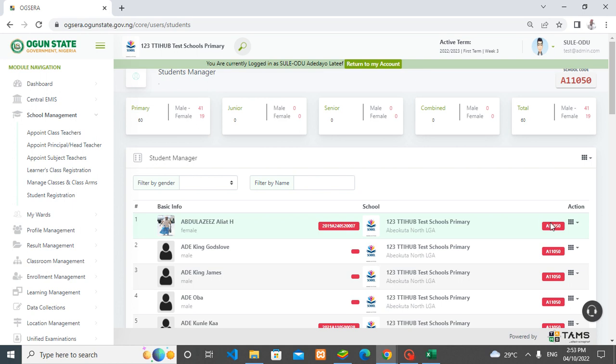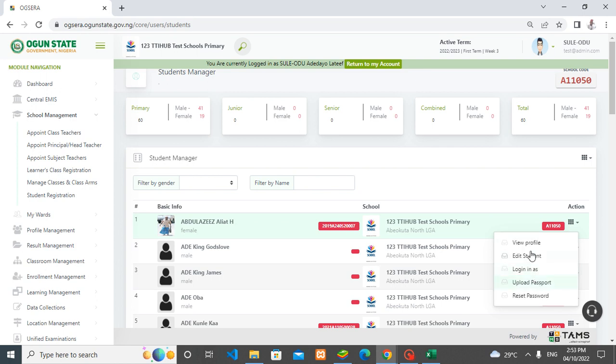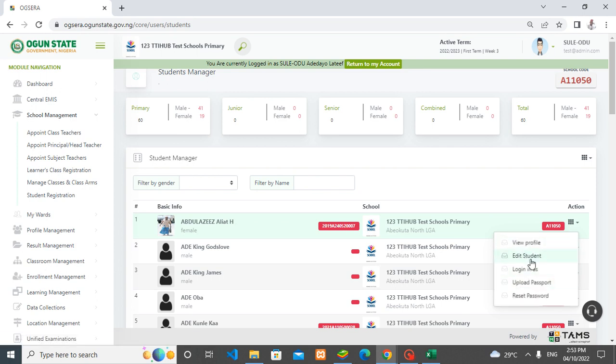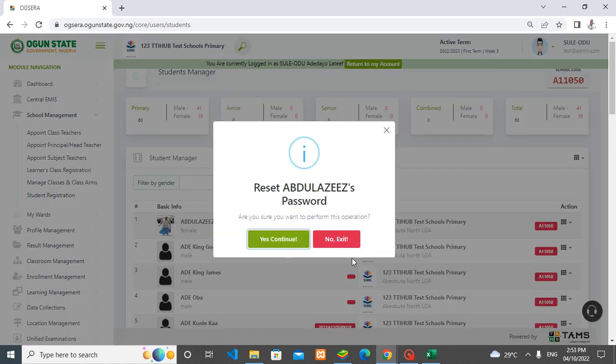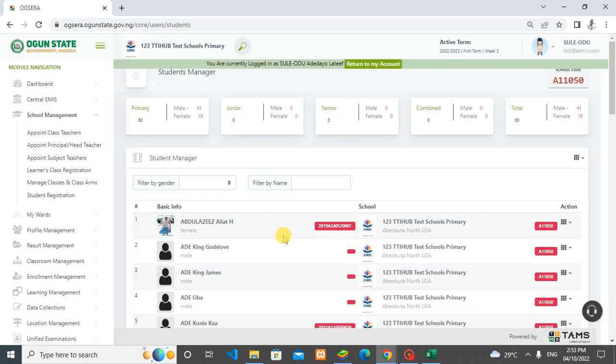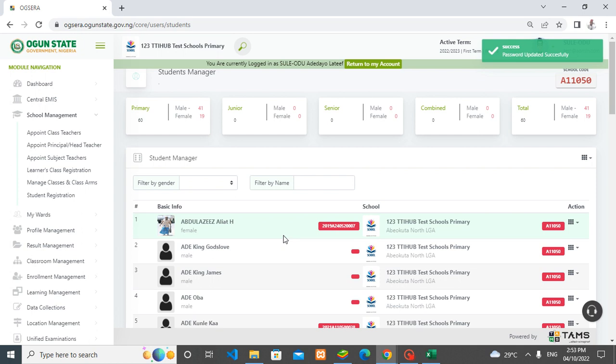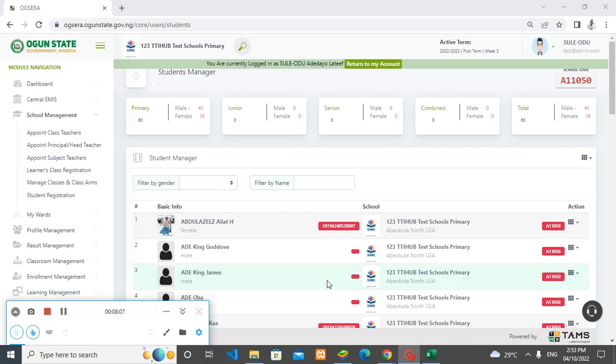At the front of your students is an action button. Once I click it, you can see what came down. You can view the profile, edit the student details, log in as a student, upload passport, and reset password. For those students that have difficulty in logging into e-students, you can click on this 'reset password,' and the password will be reset automatically to the default password, which is 1234567. That is that about student upload.